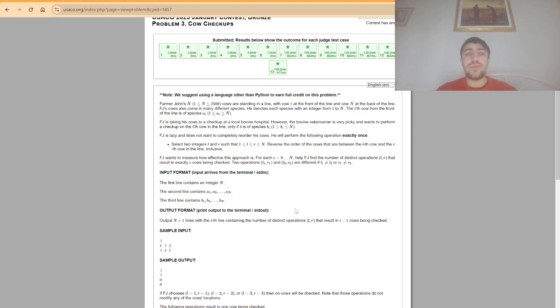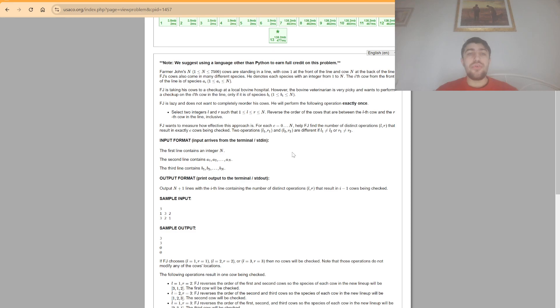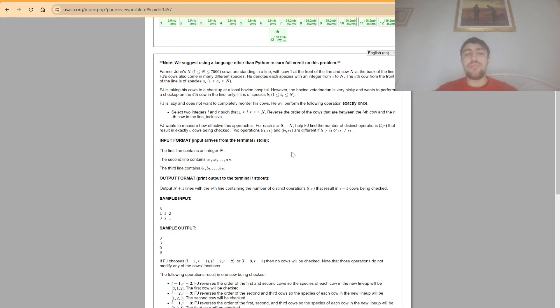Now the question is how do we find n squared given that in theory we need to do up to n cubed operations. One common idea for these kinds of problems is to think at how much every pair of positions contributes to the answer.